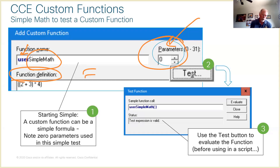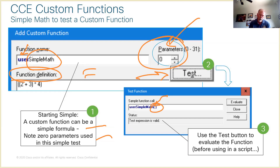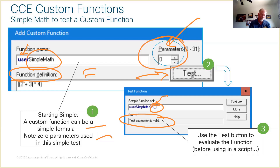When you create a custom function, one of the things you can do is run a test. When you do a test, it helps you determine if your function is valid — maybe not accurate, but is it structurally valid? Do you have all your brackets in the right spots? Without putting in any actual value, just doing a test, it says 'your expression seems to be valid.' That's a good idea to check before introducing it into Script Editor.